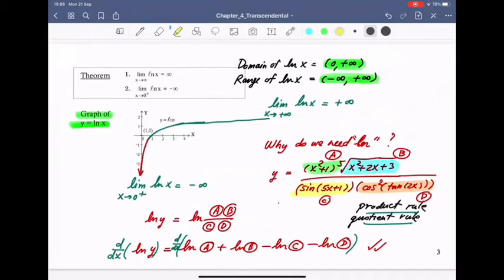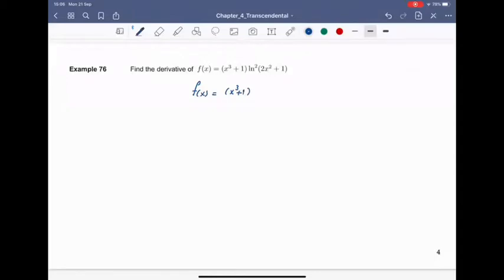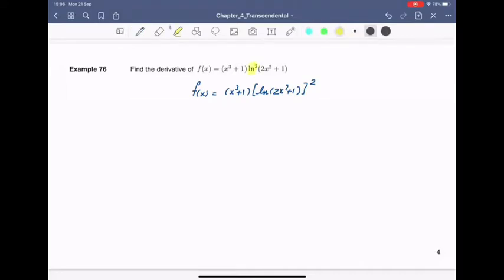Let's look at Example 76. I have a function f(x) equal to (x³ + 1) times log²(2x² + 1). This means you take the log first and then square the result. So log² here means take log of (2x² + 1) first, and then square after. Once you understand the notation, you can apply the product rule — view (x³ + 1) as u and log²(2x² + 1) as v.